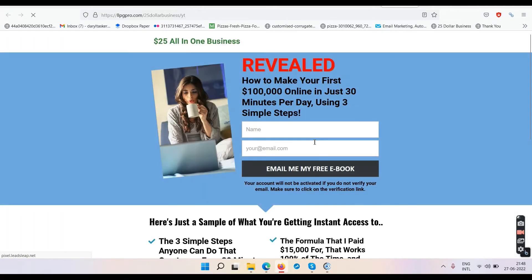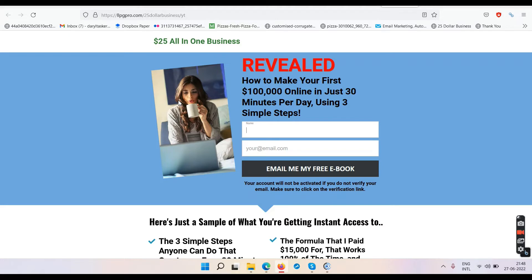The third link says make $120 recurring commission every month. Click the link, enter your name and email address, click 'email me my free ebook,' verify your email, and you'll receive the ebook. This system can pay you up to $120 from one sale. You get into the system and sell it to others — if you sell to 10 people, that's up to $1,200 every single month, not just once.